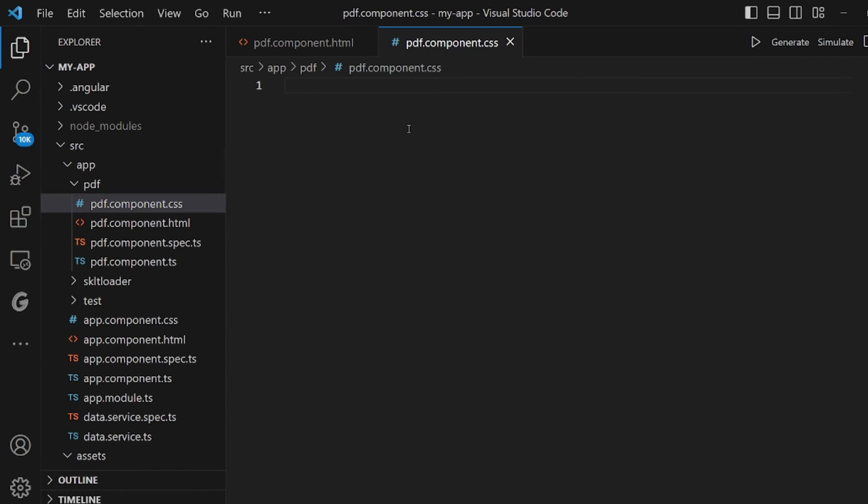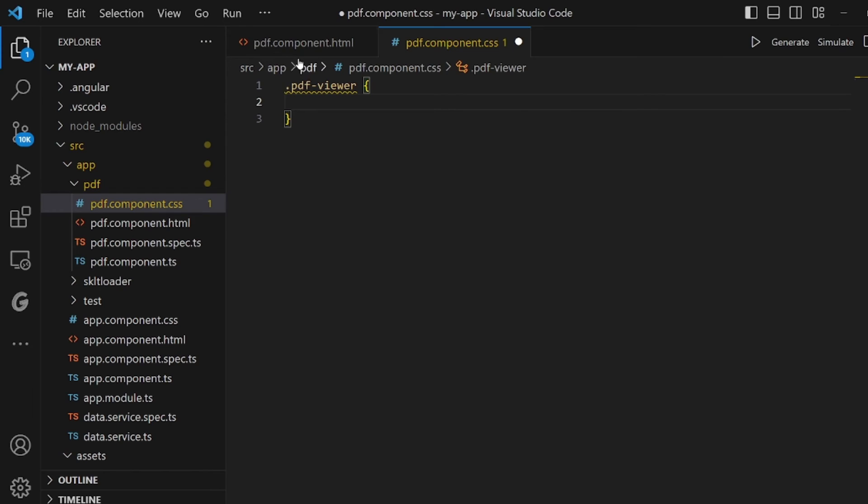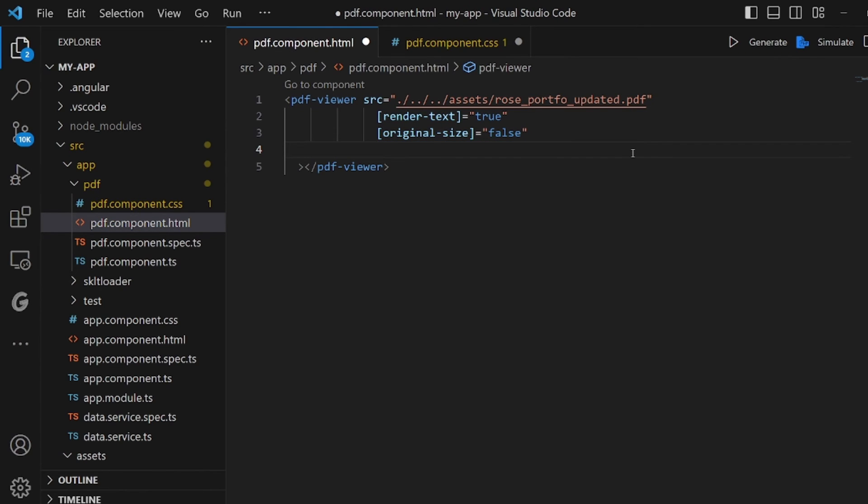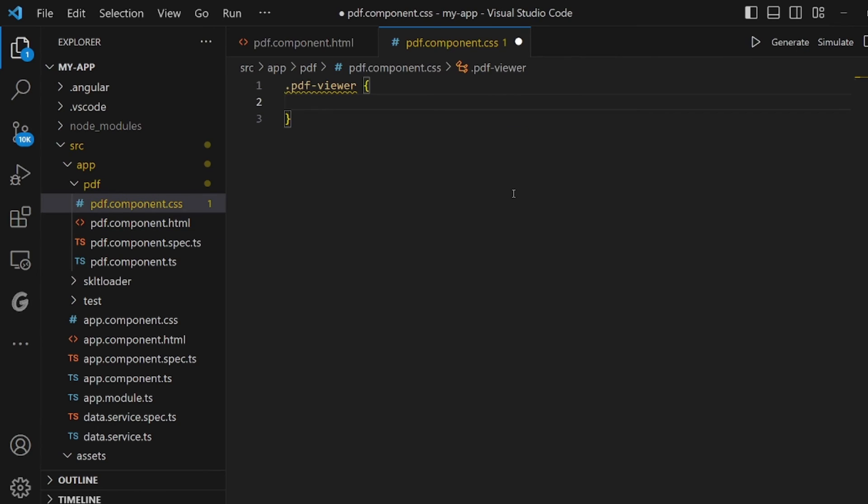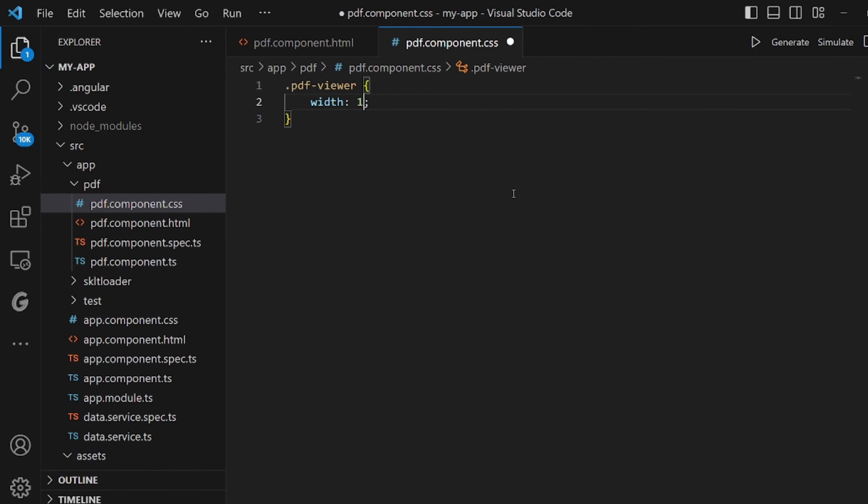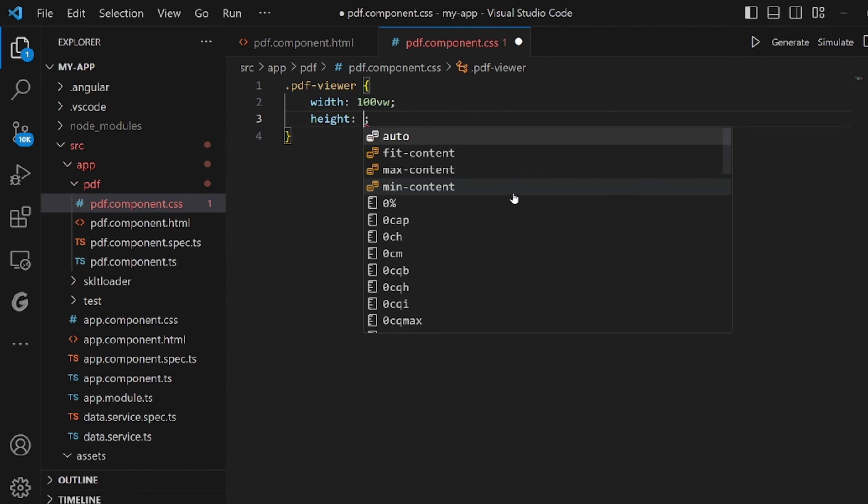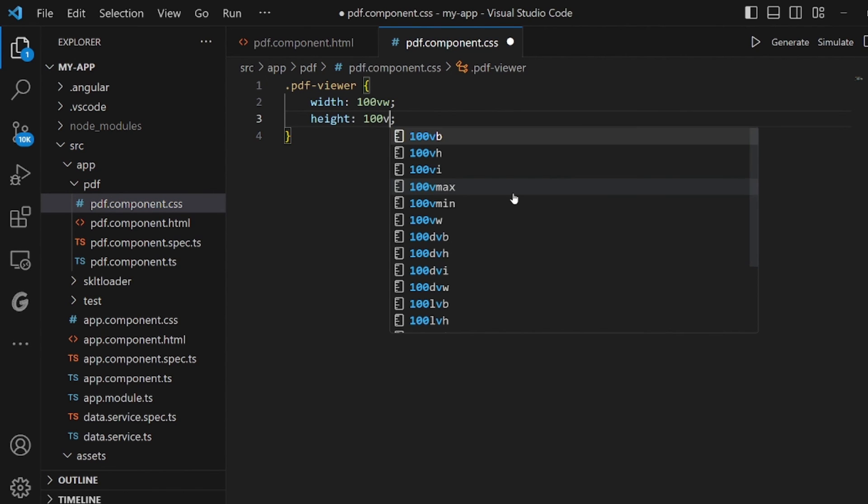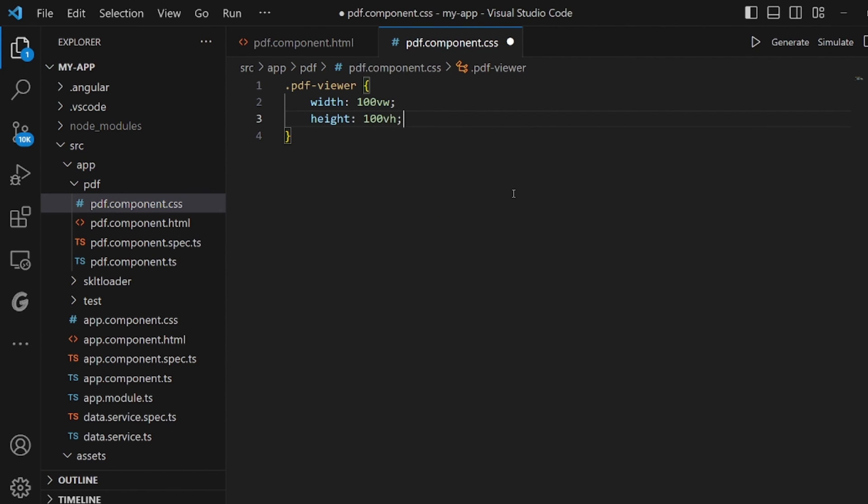We can also customize it a little bit more inside our CSS file. And let me take the styling and add it here. Width should be 100 viewports and height 100 viewports as well. Make sure you specify both of them.